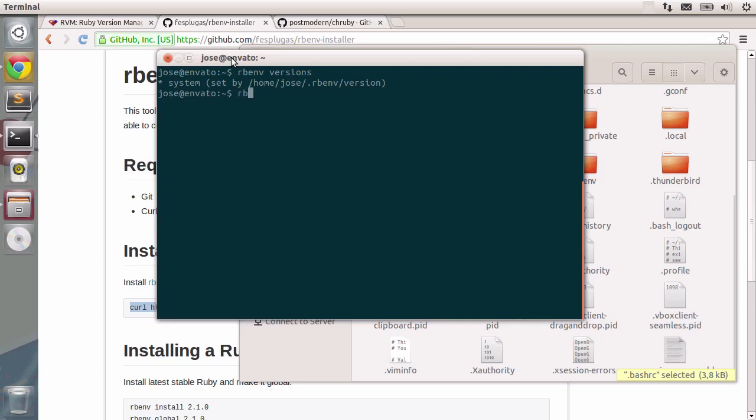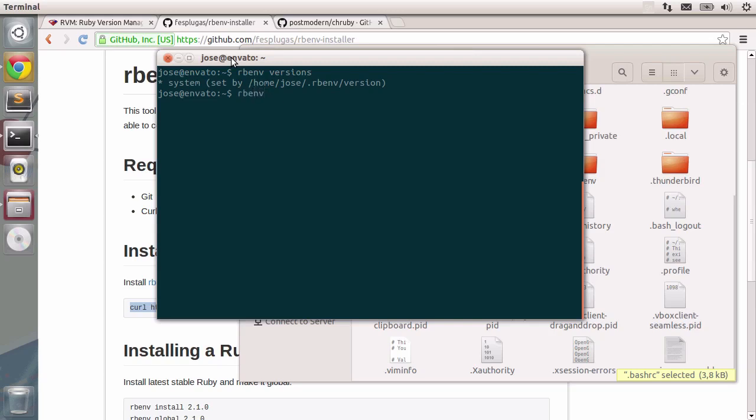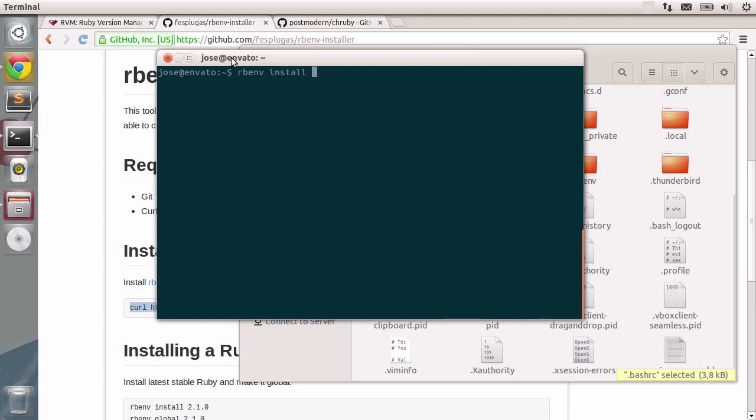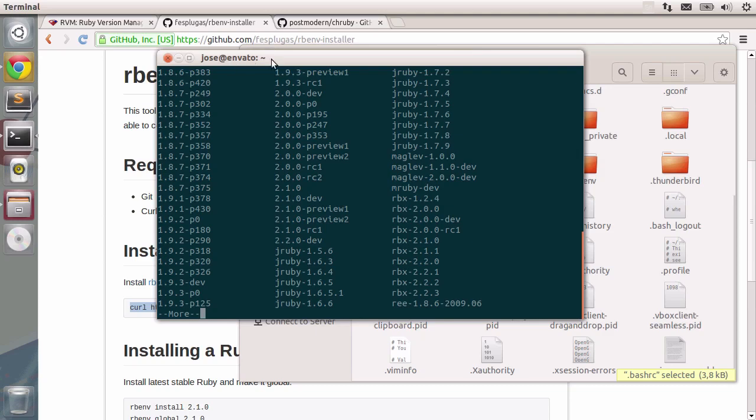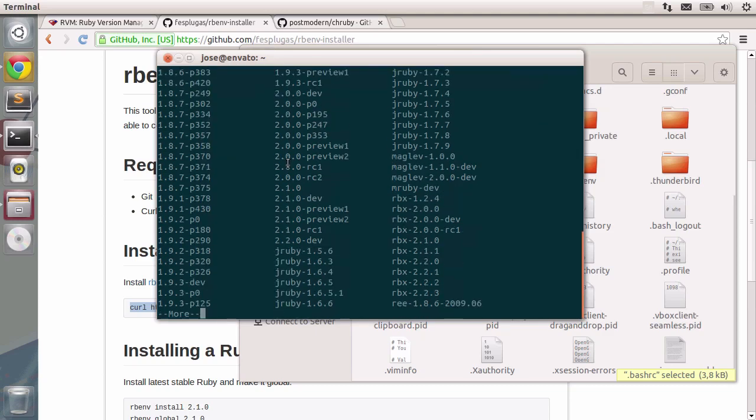Let's type in the rbenv command once again. And for now, all we need to do is type in rbenv install. Now which Ruby version should we install in fact? Well, if you type in tab twice, you will see the list of all available versions in the Ruby community. The rbenv team makes sure this list is updated so you can see the many different versions.